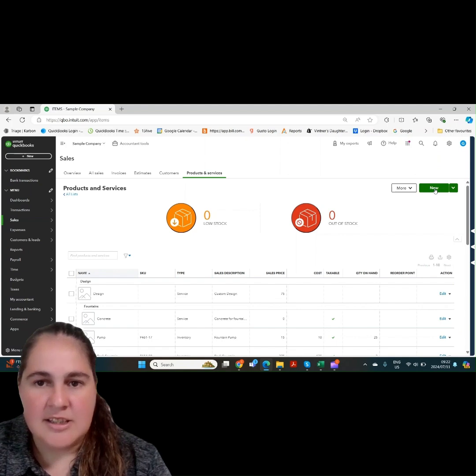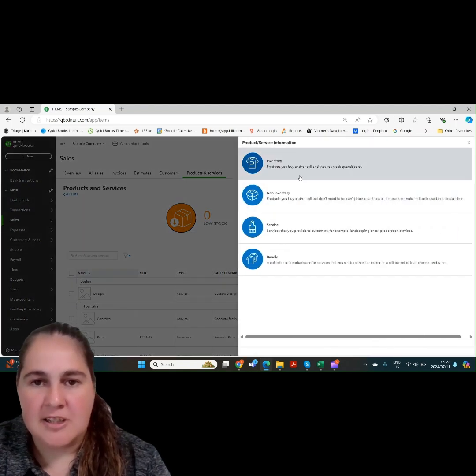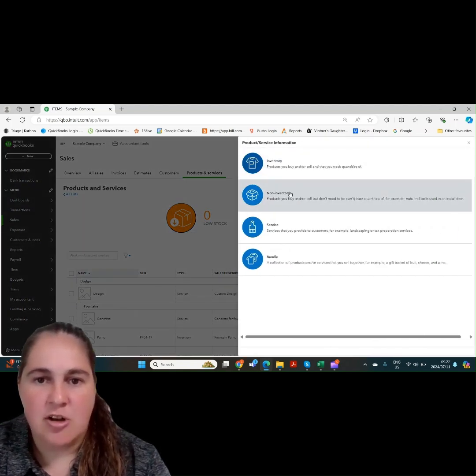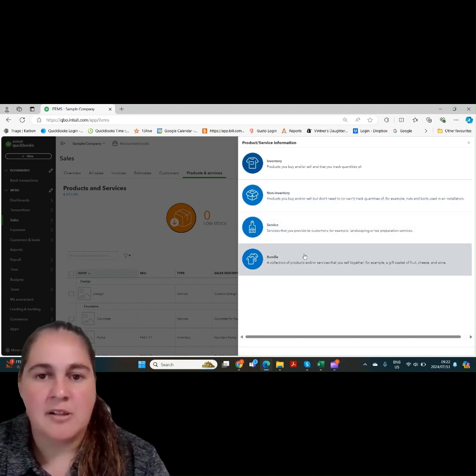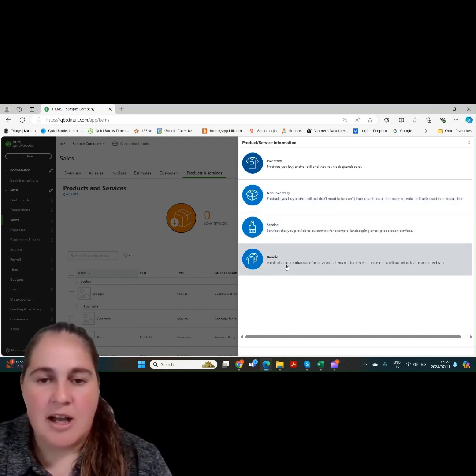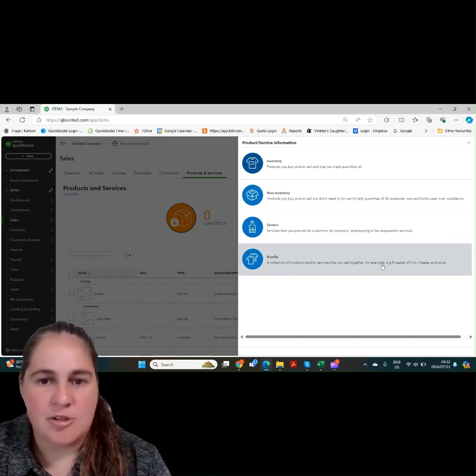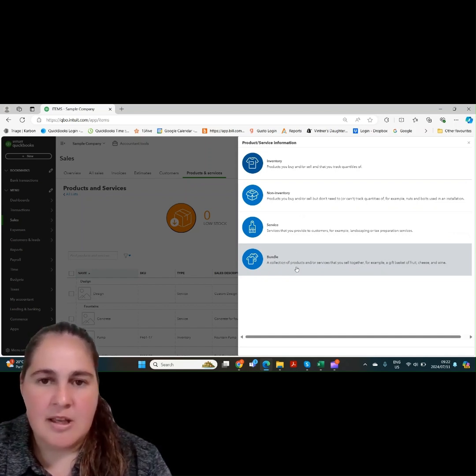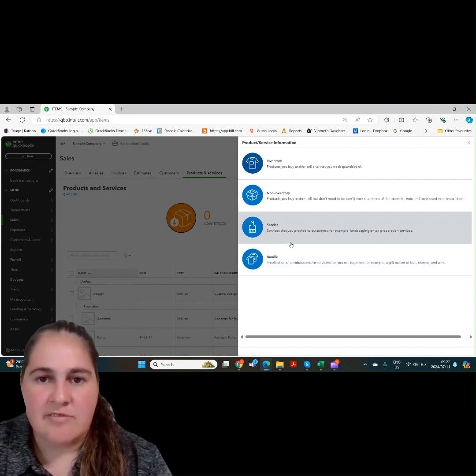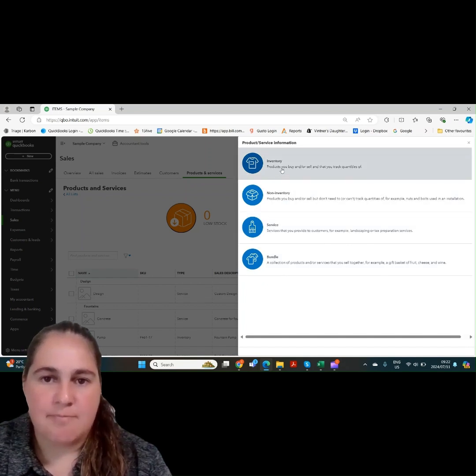As you can see, you can add four product and service items: Inventory, non-inventory, services or bundle item. A bundle item is a combination of product and service items you've already created. Let's go to inventory and see what it brings up.